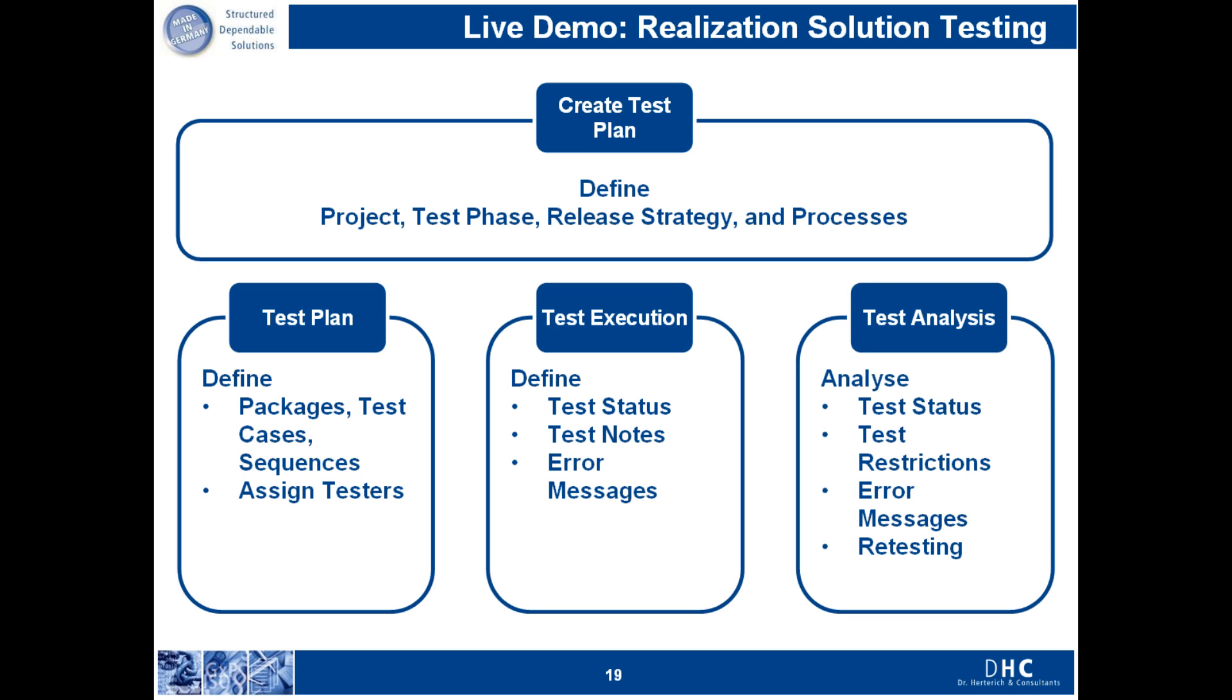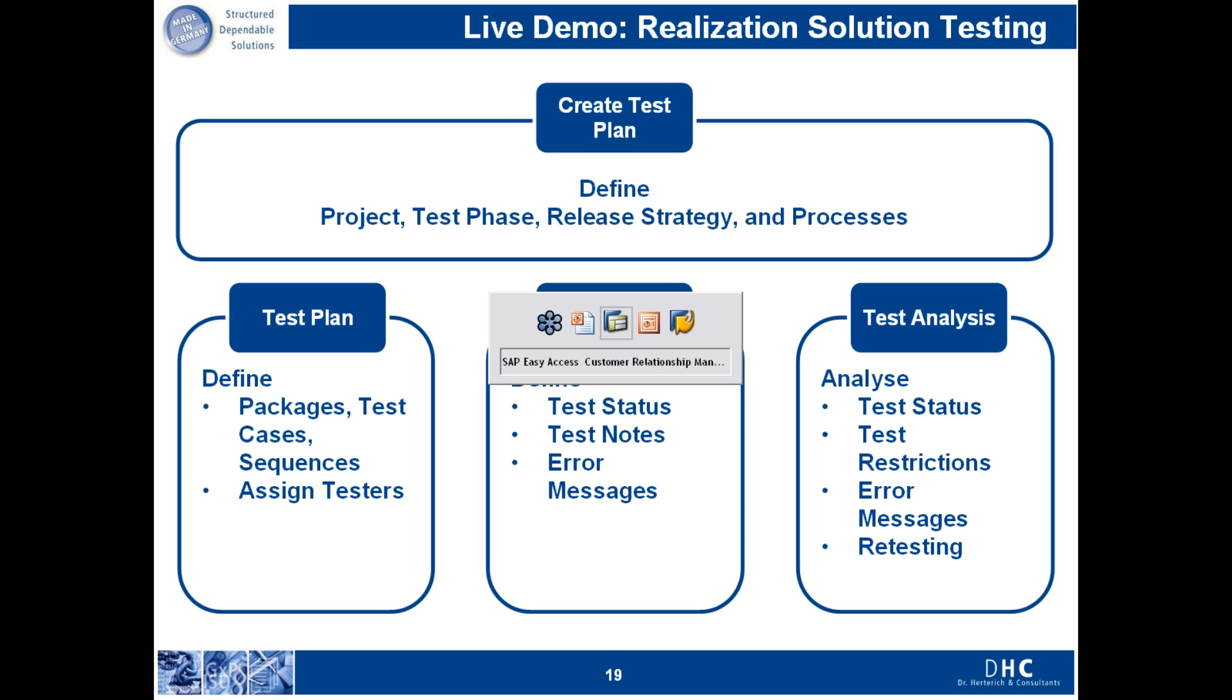From an analysis perspective, you have the possibility to monitor the test process. You're able to see if there's been any test errors or if there's any restrictions that have been encountered during the testing and you can also view error messages and this is where you can define if retesting is required.